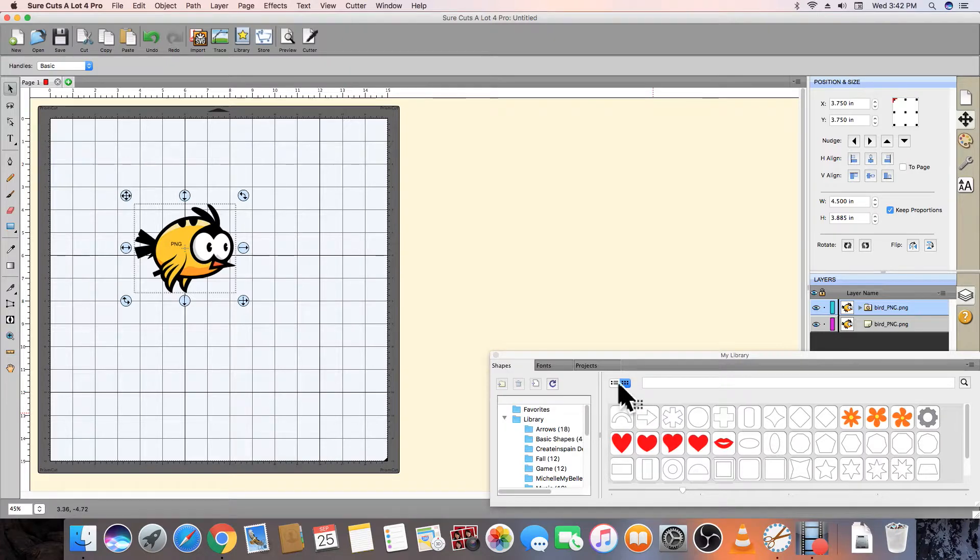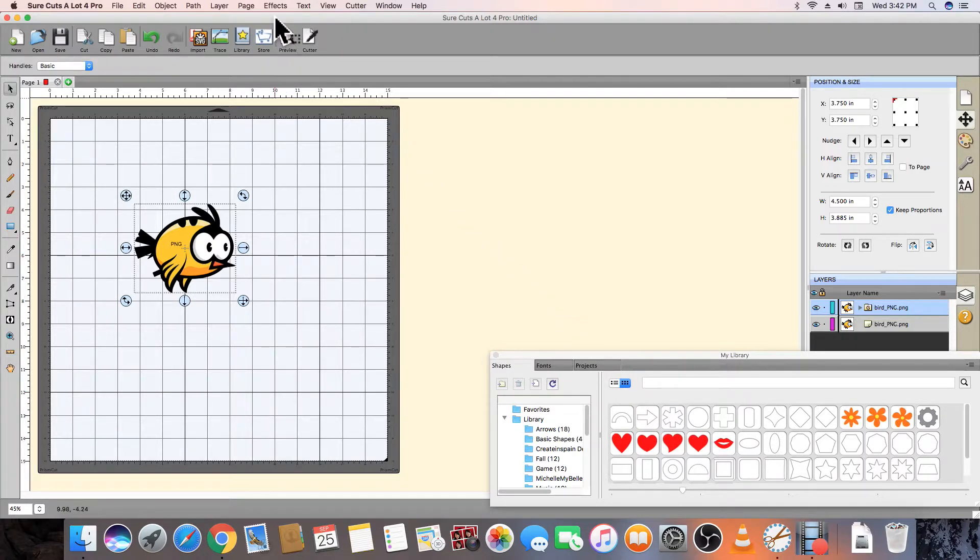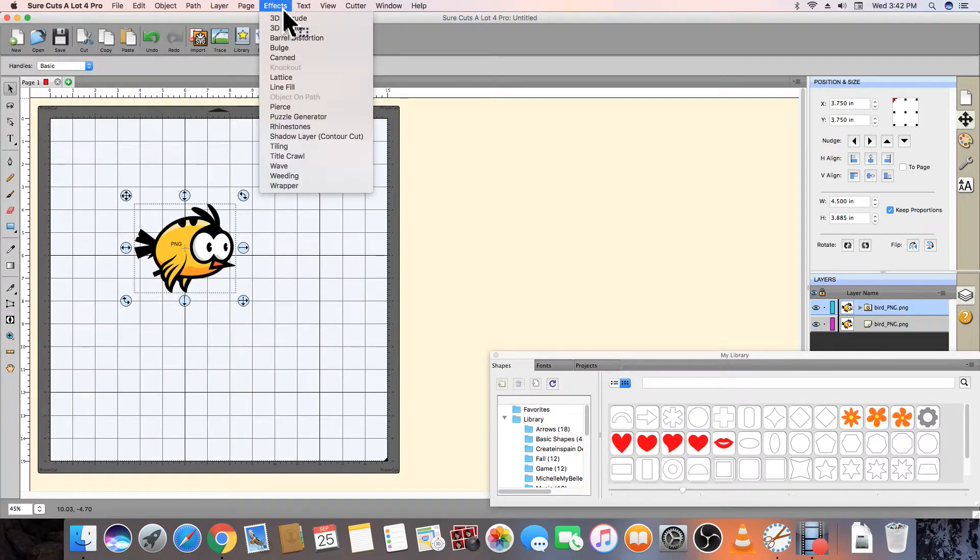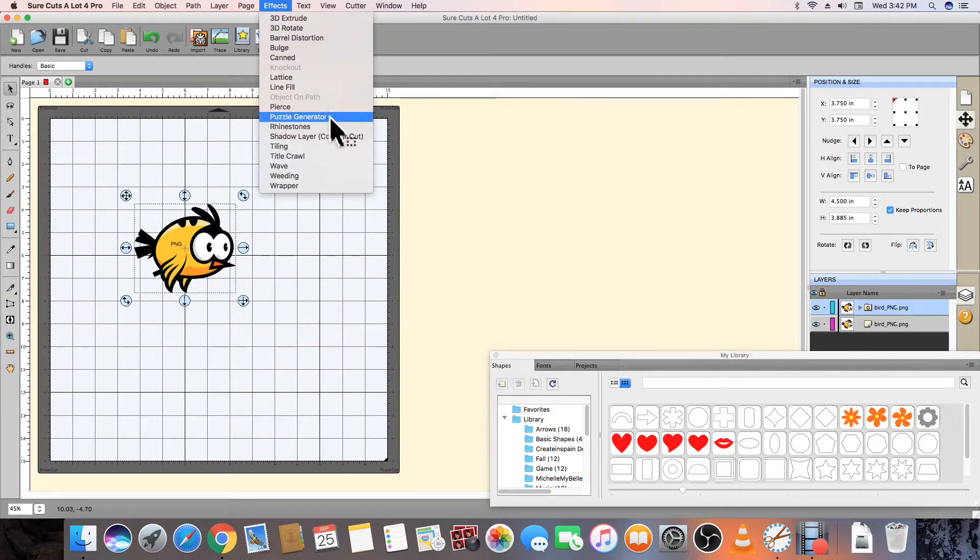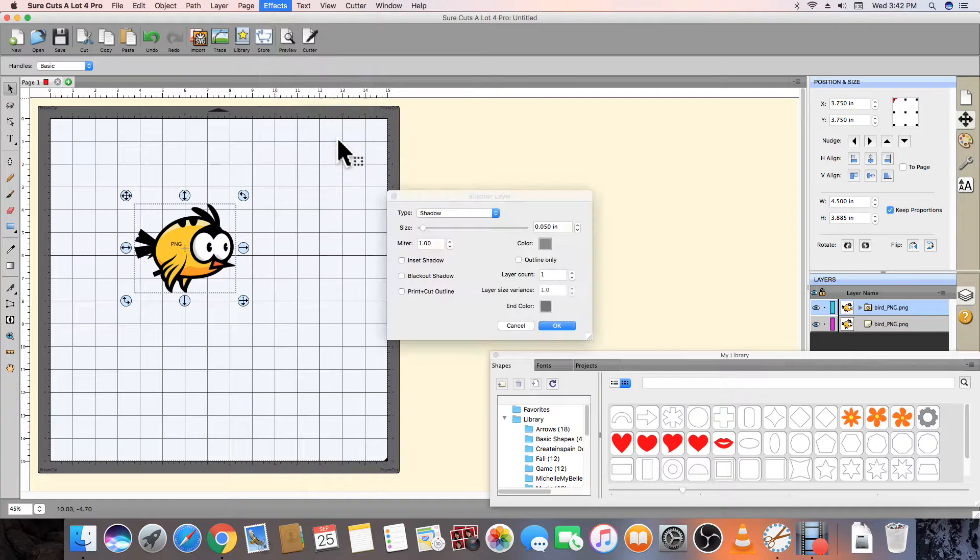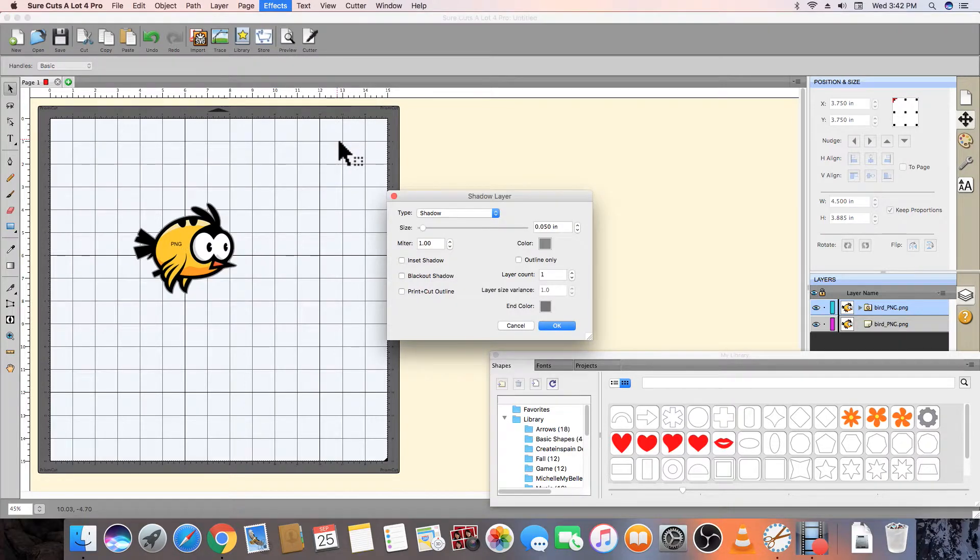Moving up to the menu bar, we can select Effects and then scroll down to the Shadow Layer Contour Cut option. We can adjust the distance of the contour by moving the Size slider.